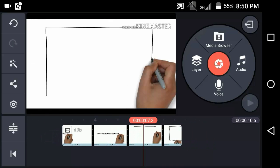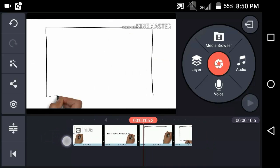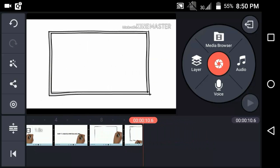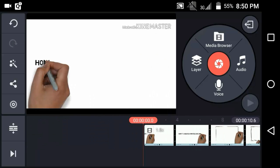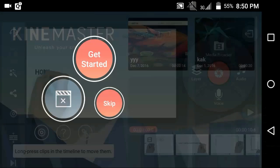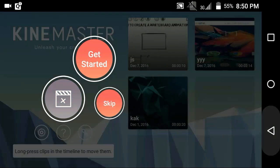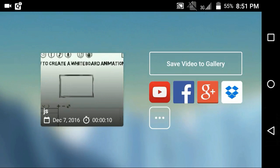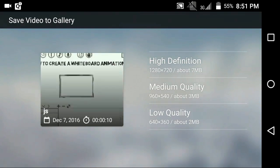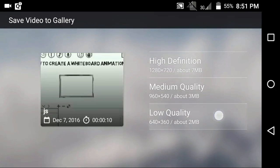Now you can save this video into your gallery. That's it for this video. If you enjoyed it, please smash the like button down below and subscribe to my channel to see more videos like this. It's Harsh Technician and I'm signing out.